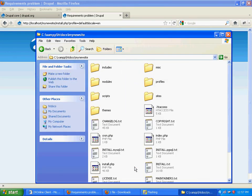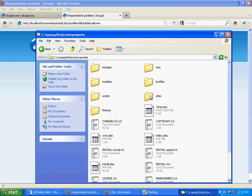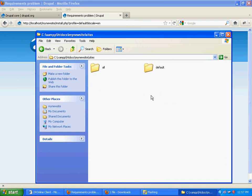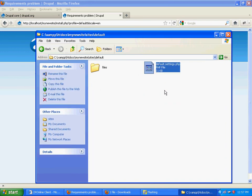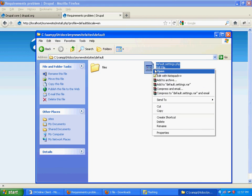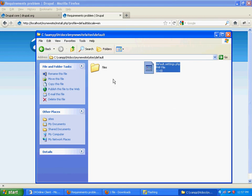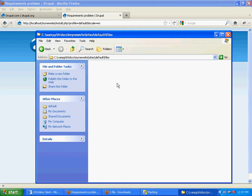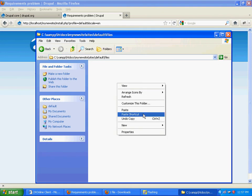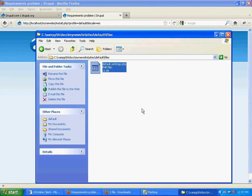Go to the site's default folder. There's a file named default.settings.php. Copy that file, place it in the files folder for a while, and rename it from default.settings to just settings.php.